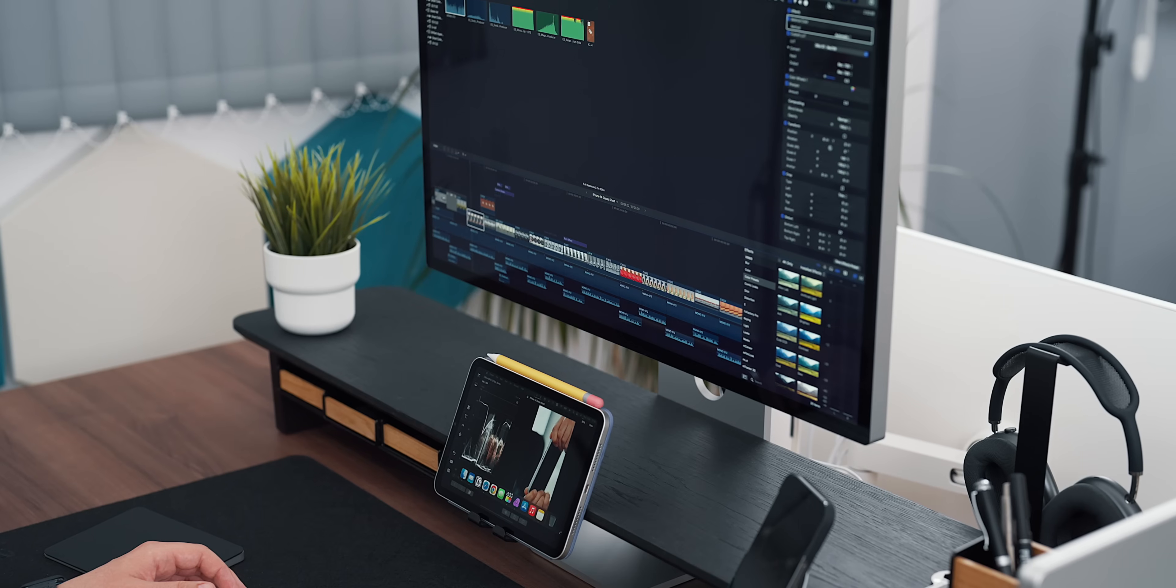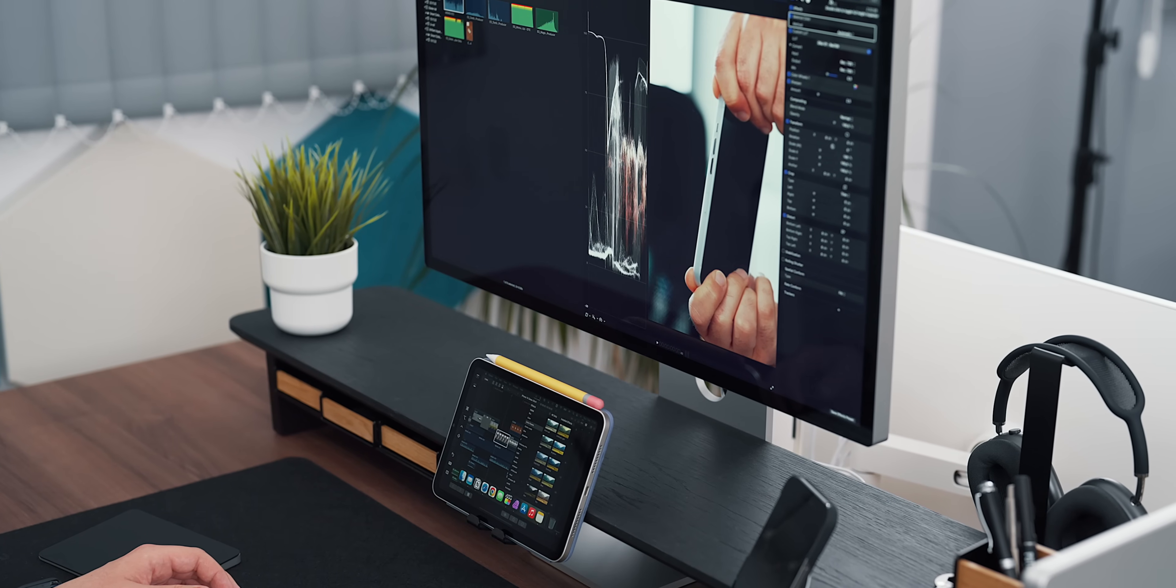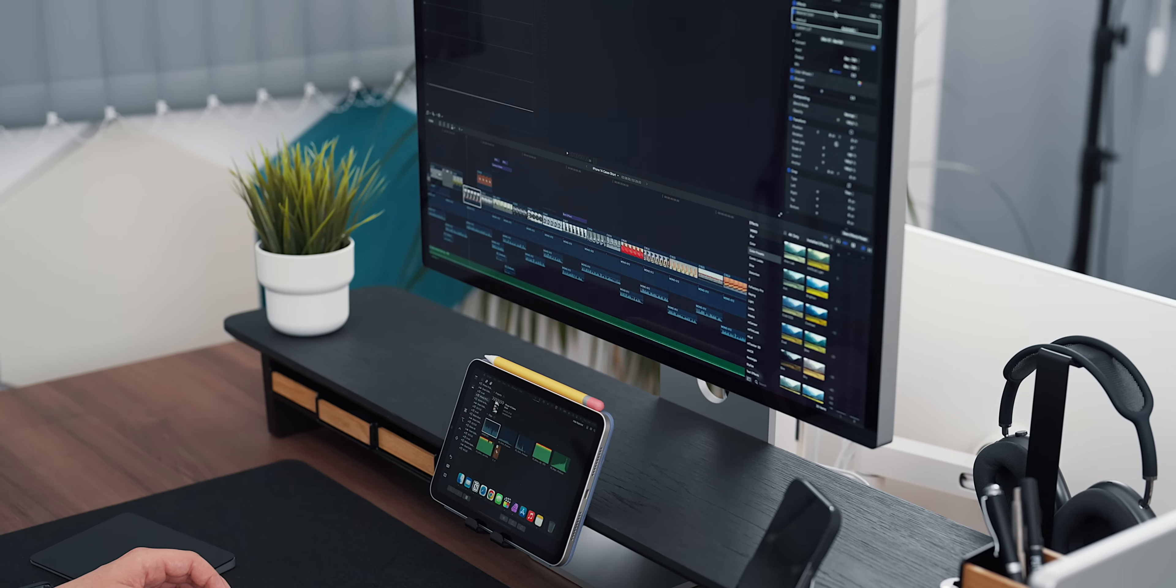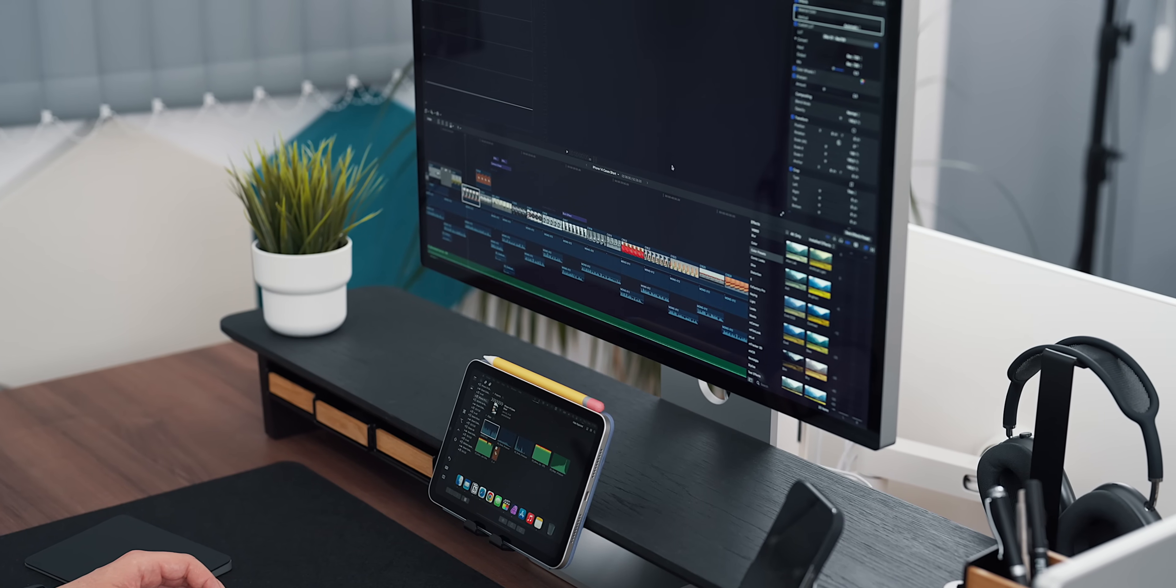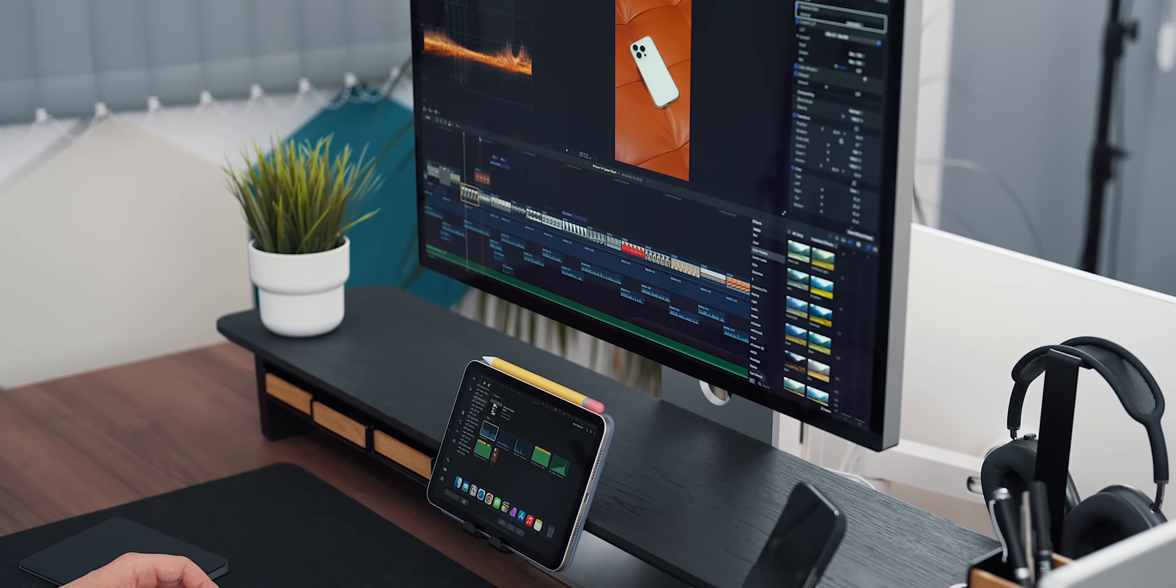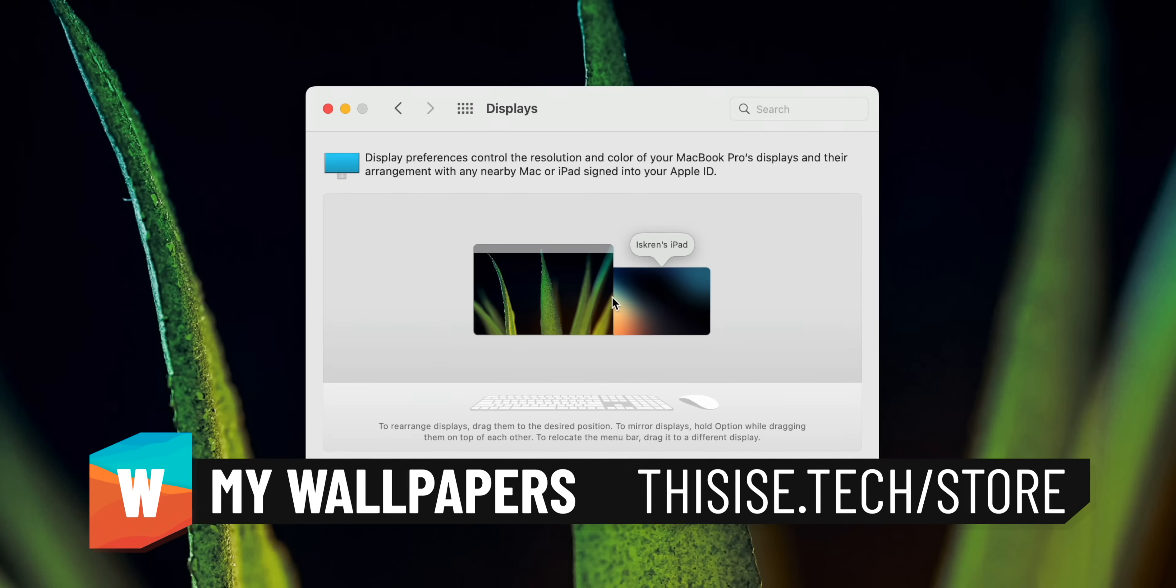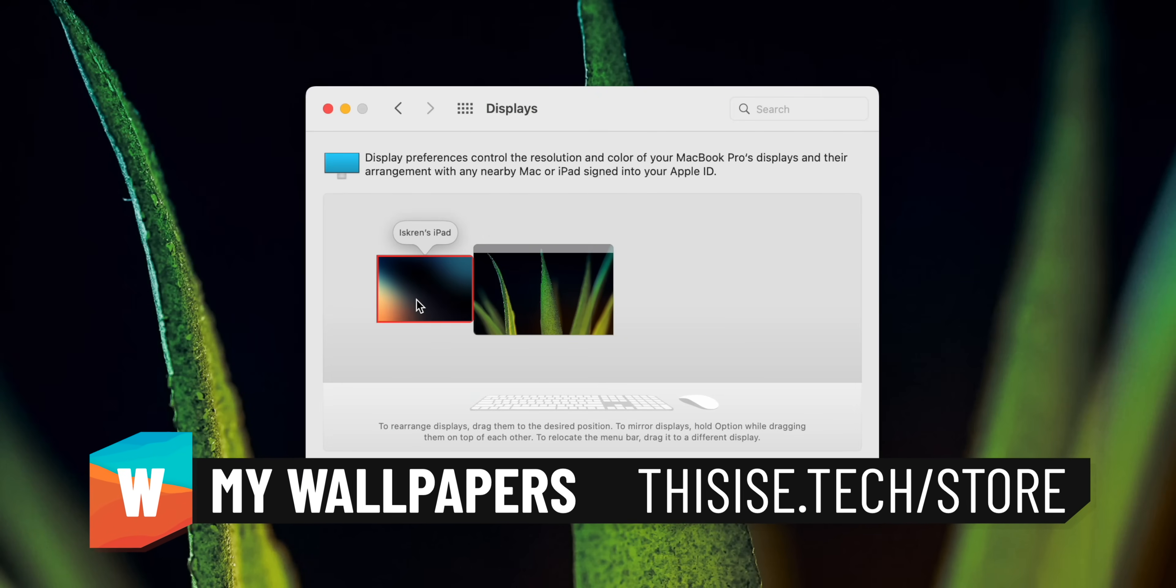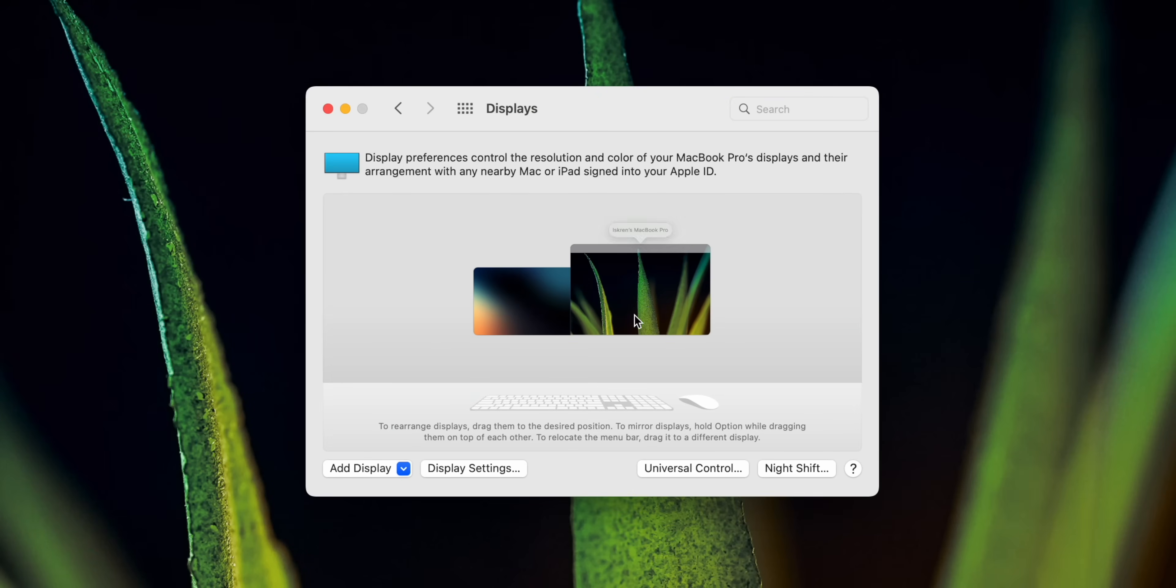For me, for example, the iPad becomes my video library manager while editing, leaving more space on the primary display for the viewer and coloring tools in the timeline. Sidecar displays the iPad as any other secondary monitor, allowing you to move it around and position it to your liking.